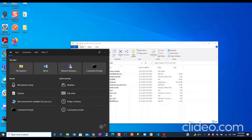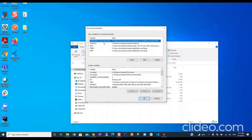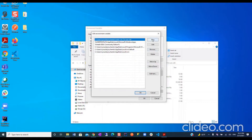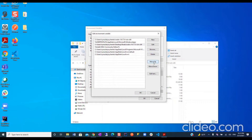If you type 'environment variables' in the search box, it will show you 'Edit the system environment variables'. Under User variables for your user account — that is the top box — go to Path and click Edit. Click New, paste the node folder path here, and move it up, up, up to the very top. Then click OK and OK.